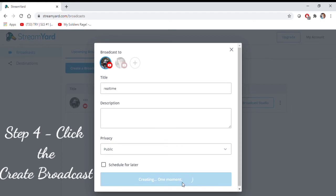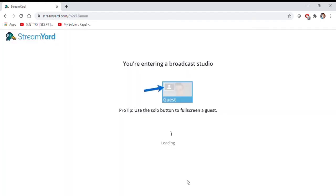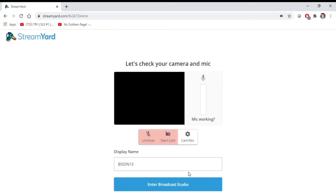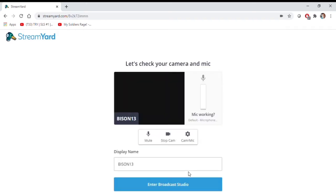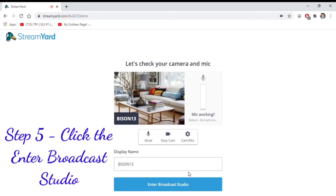Step 4, click the Create Broadcast. Step 5, click the Enter Broadcast Studio.